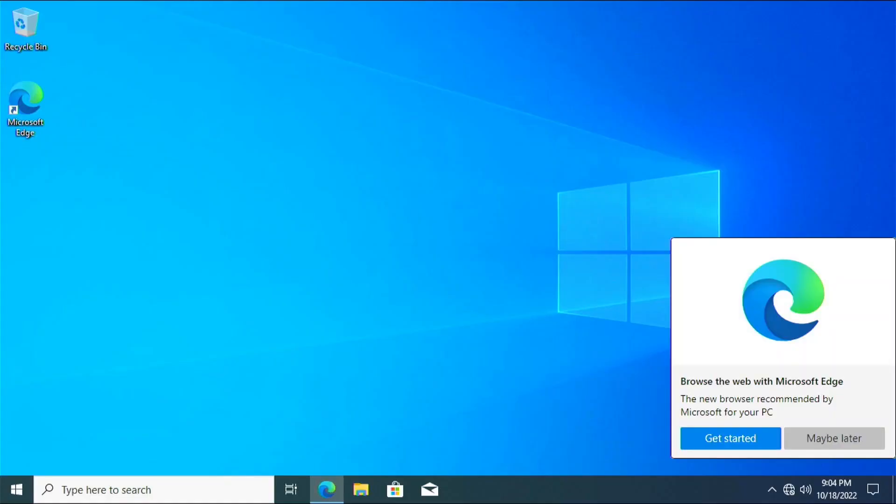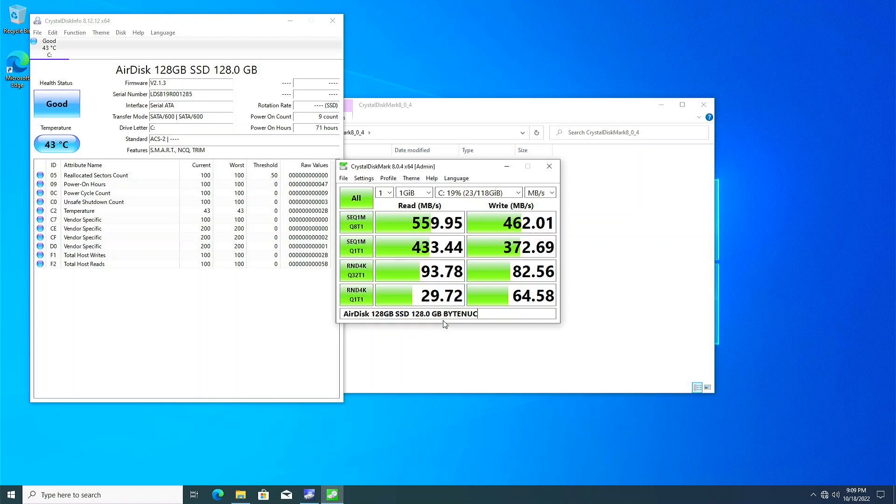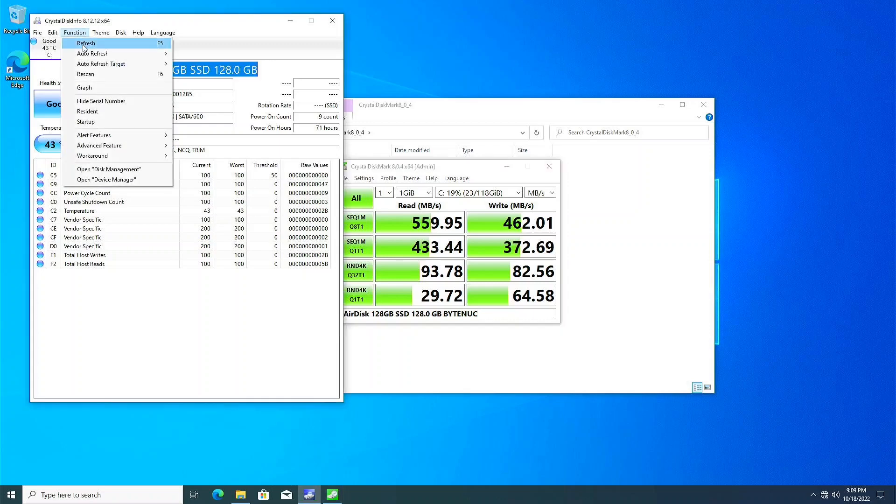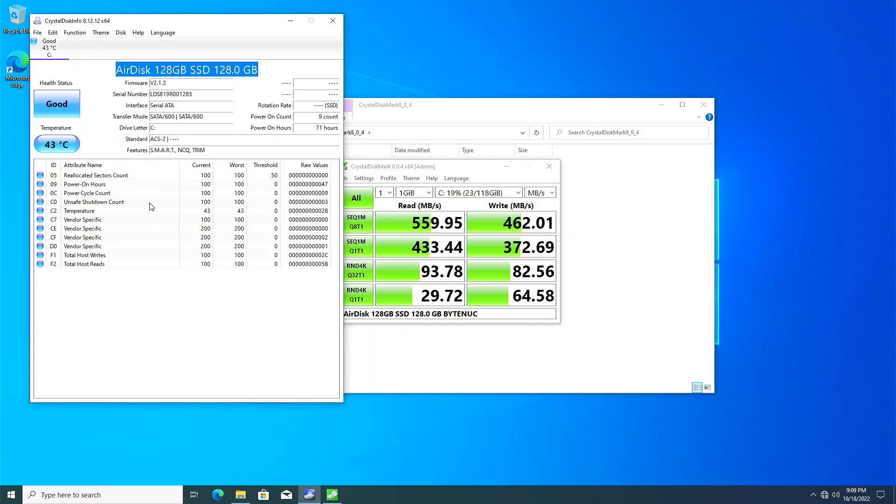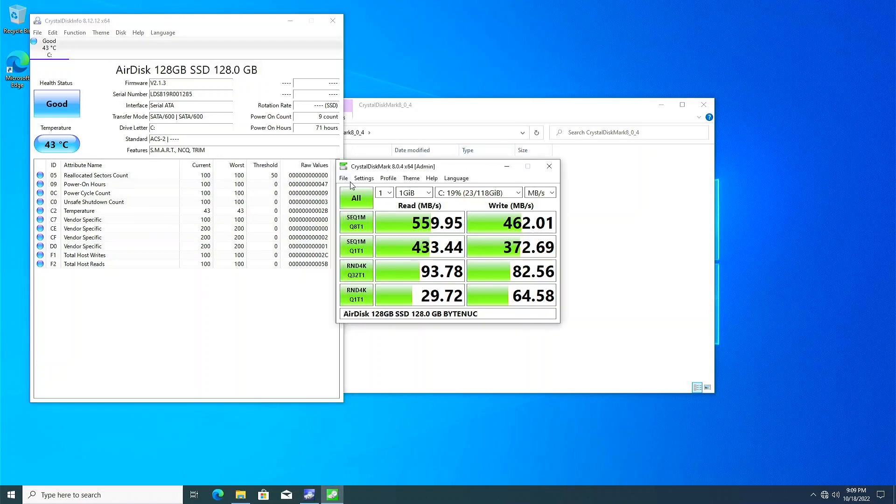It comes preloaded with Windows 10 Pro, and as far as performance, well, it wasn't stellar, but it wasn't terrible either. For benchmarks, the AirDisc SATA SSD performed around what I'd expect, 560 MB per second read, and 462 MB per second write as recorded with CrystalDiscMark 8.0.4.